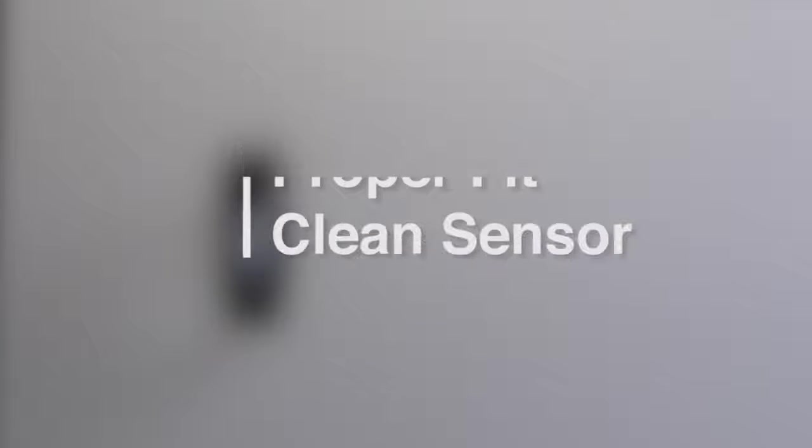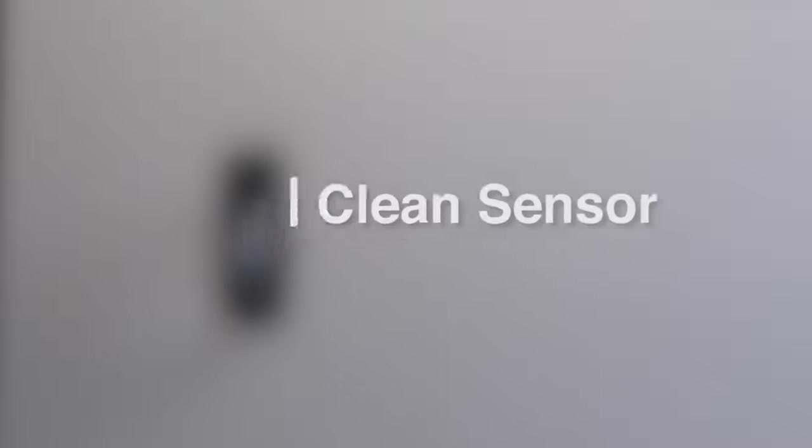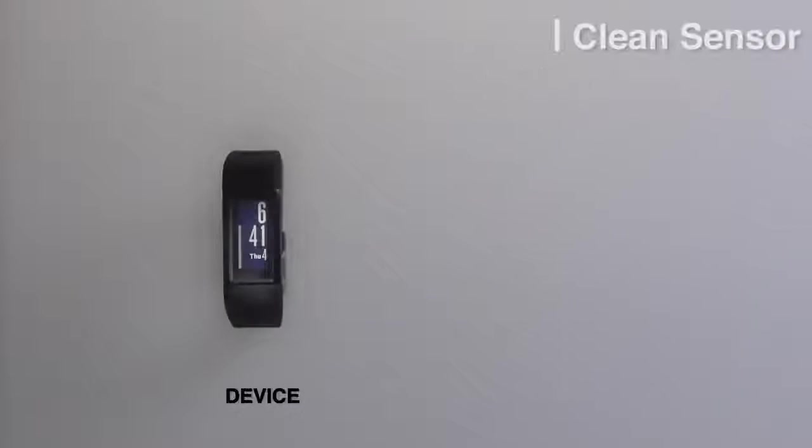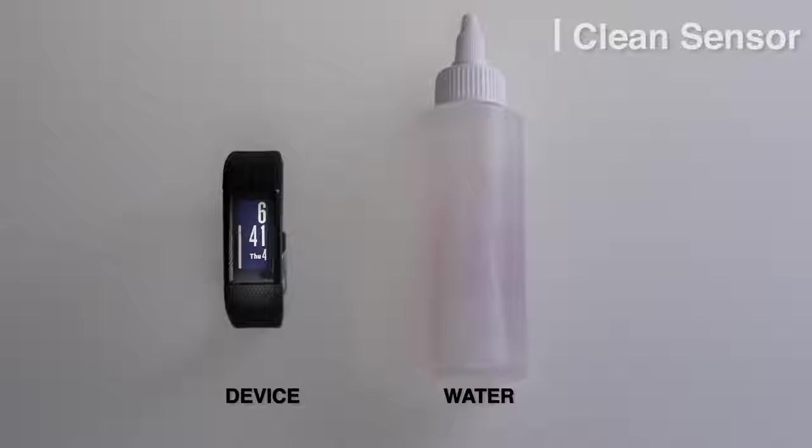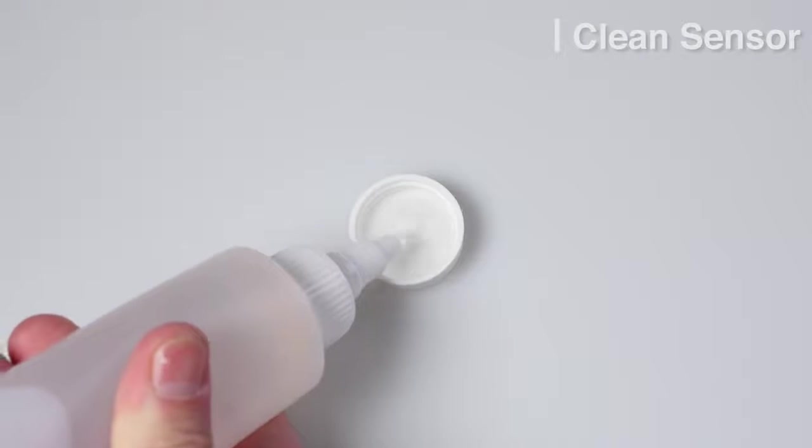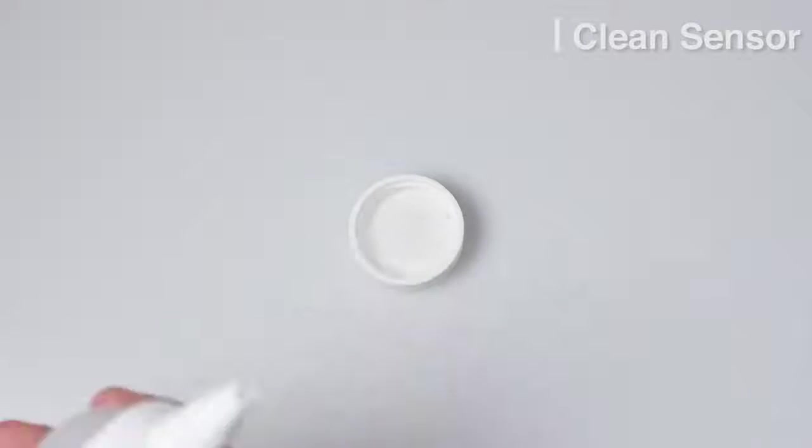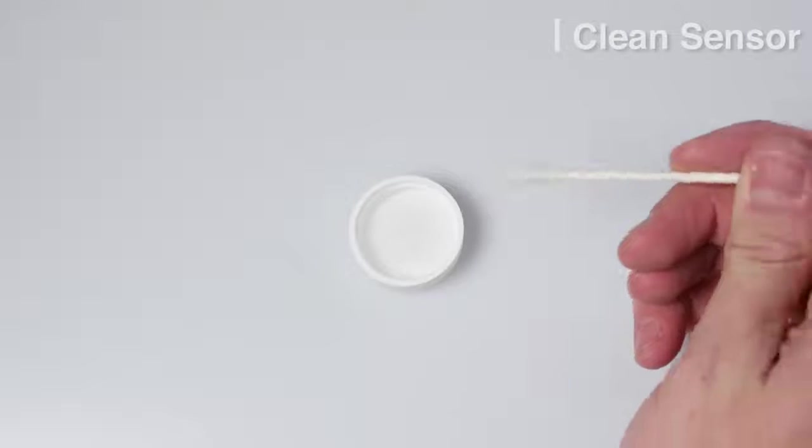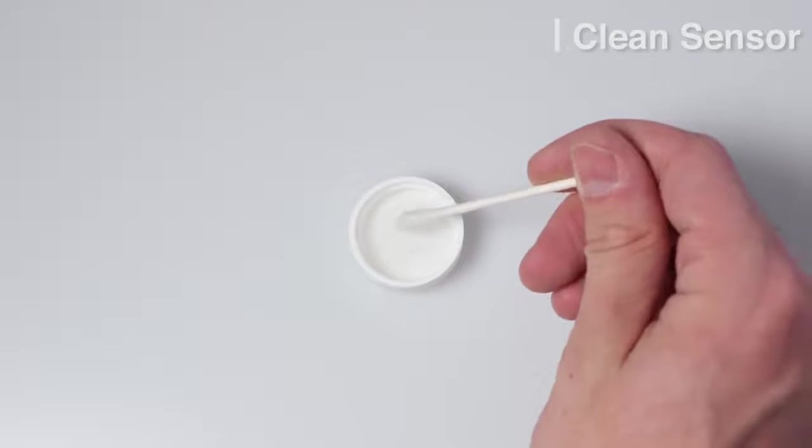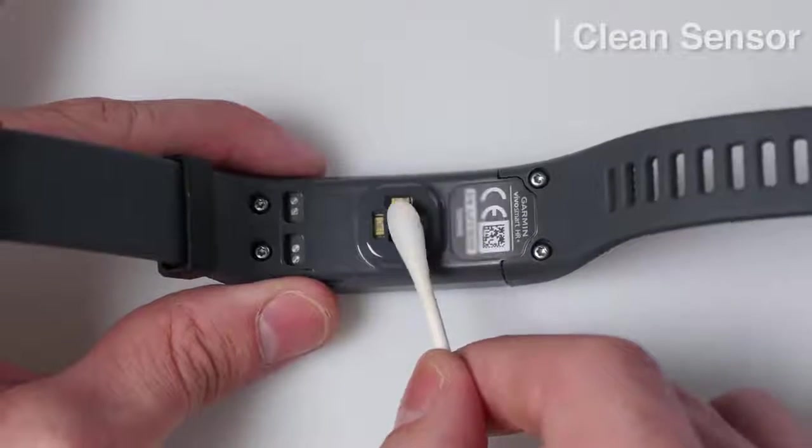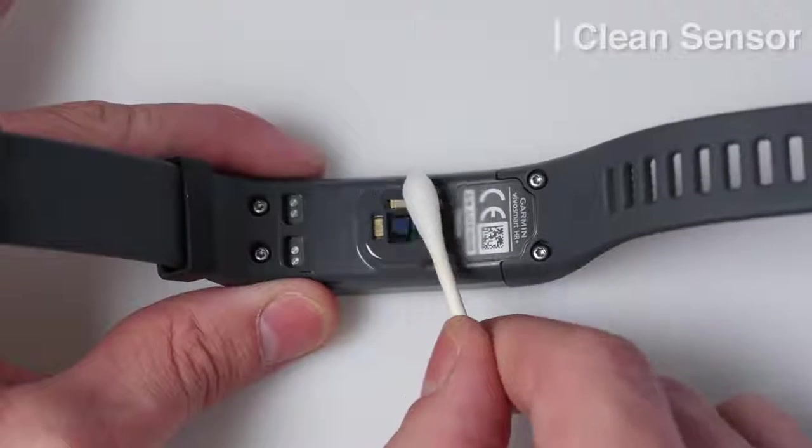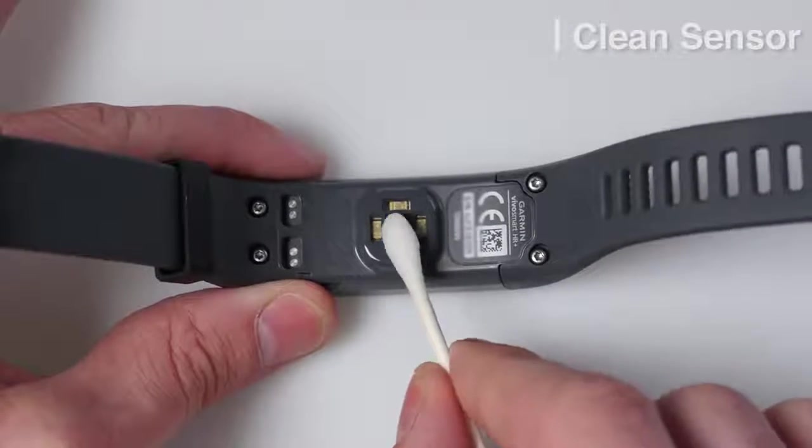Another way to improve the consistency of the heart rate monitor is to clean the sensor on the device. In order to do this, you will need your device and some water. With the device face down, gently clean the sensor.